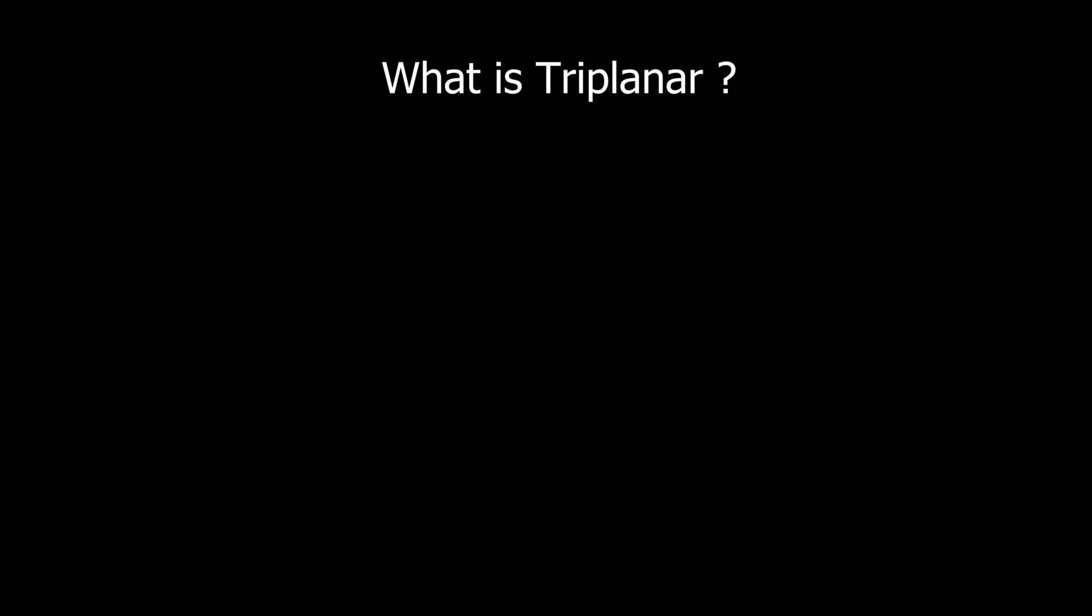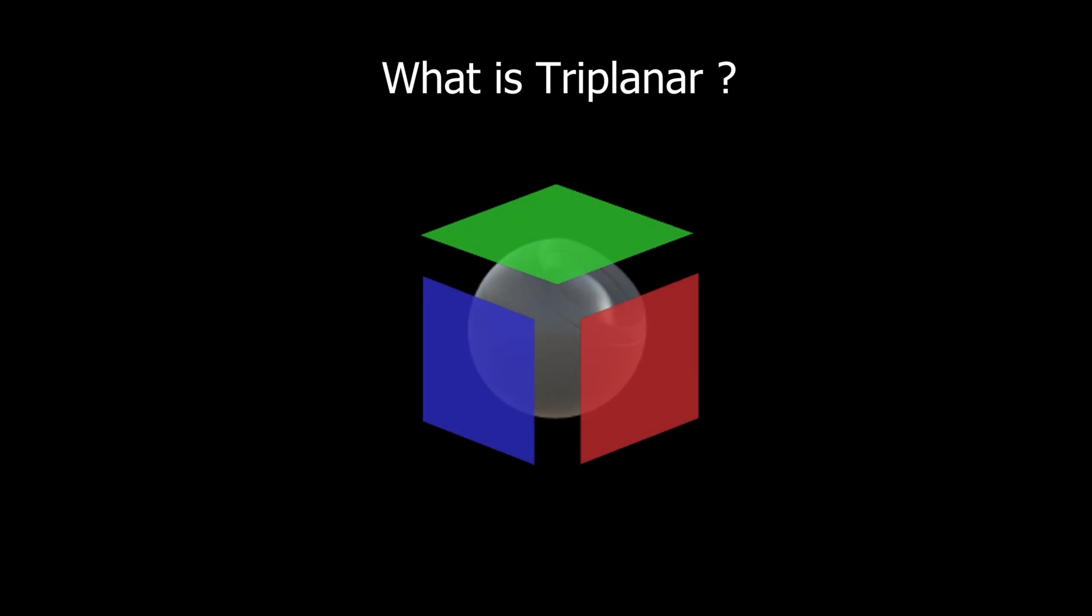In this section we will learn what is triplanar and how to apply that in Unity shader graph. So first, what is triplanar?